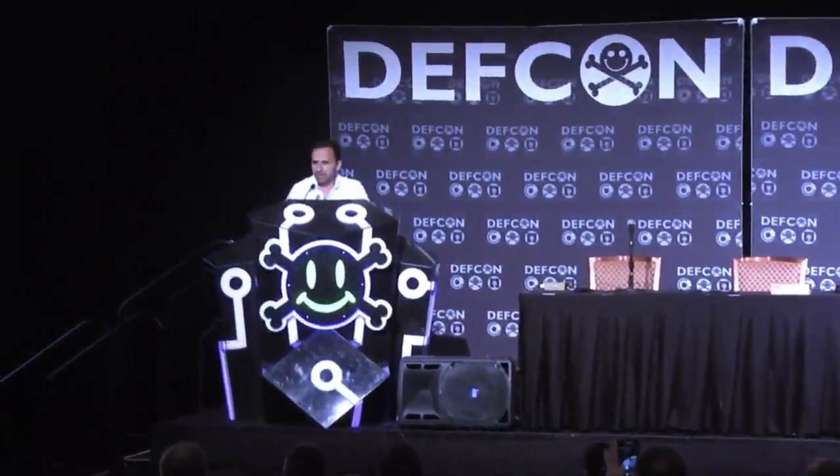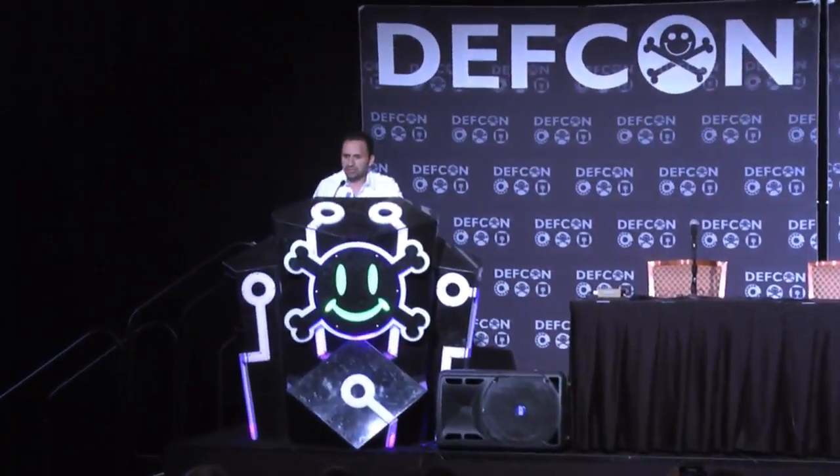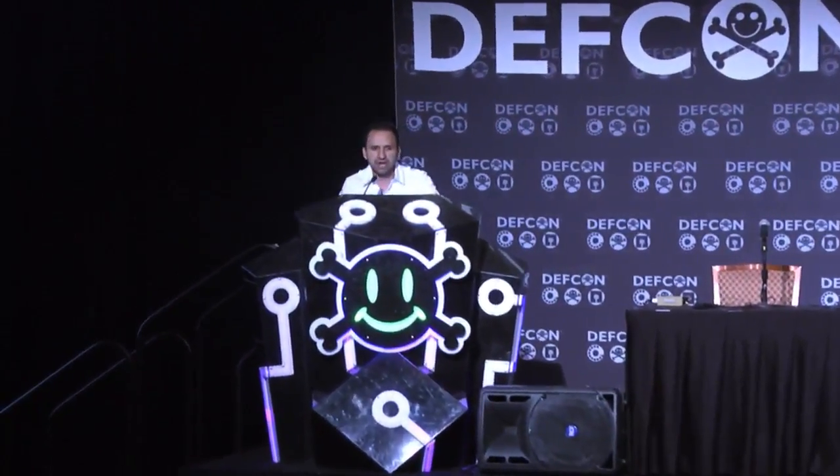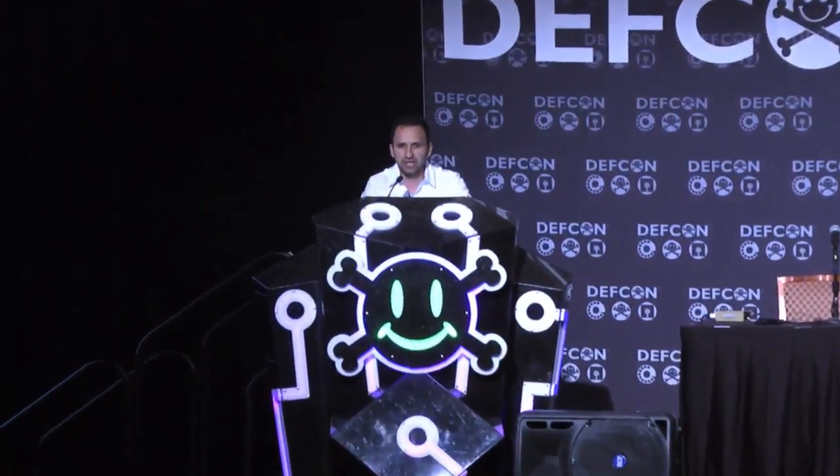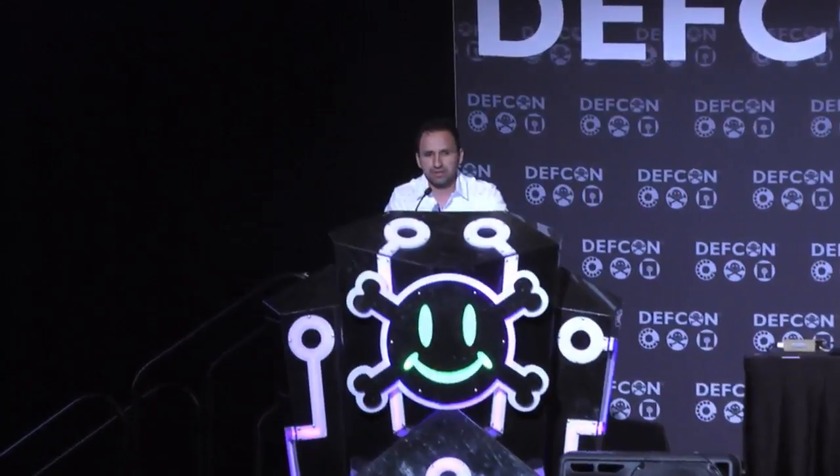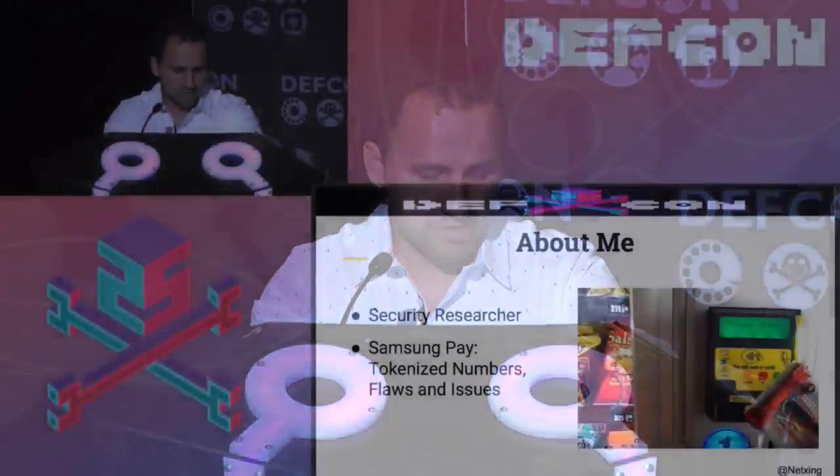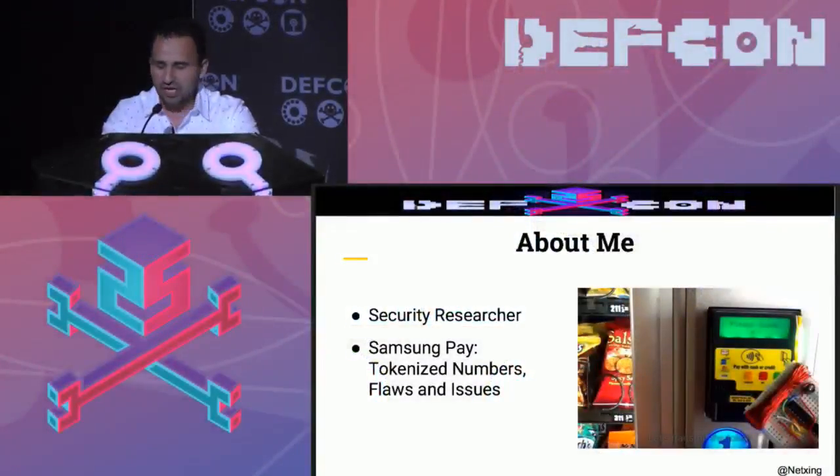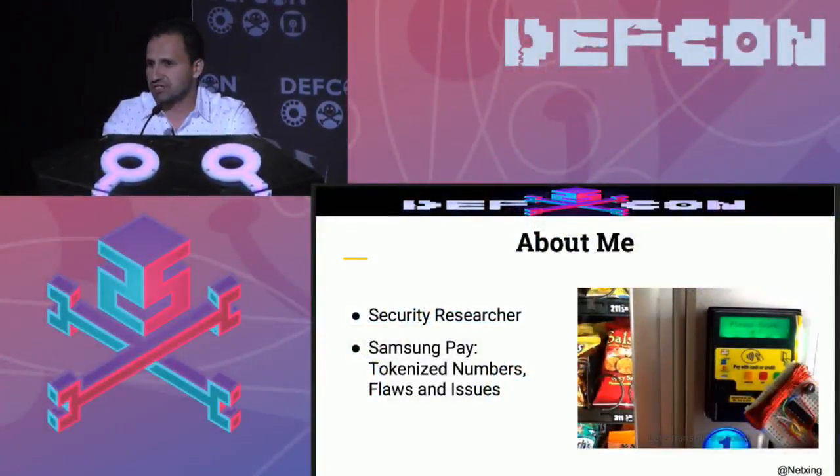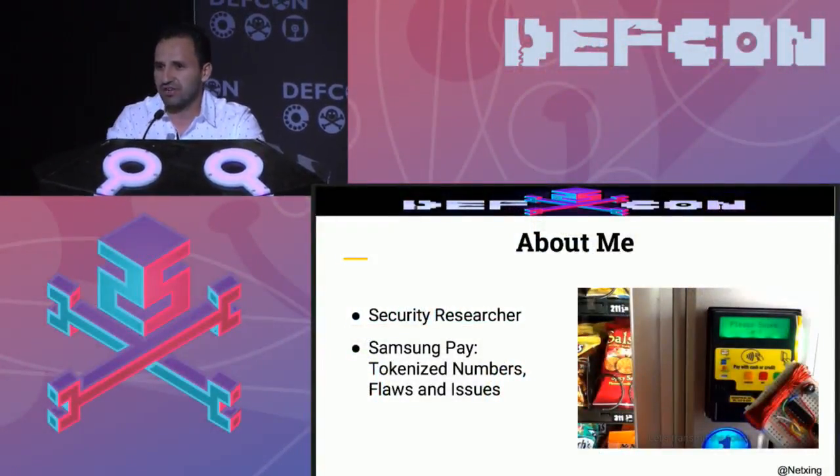My name is Salvador Mendoza and I'm going to talk about how to exploit magnetic stripe information with new technology. The idea behind this talk is how to implement audio waves and Bluetooth connections. A little bit about myself, I'm a security researcher and last year I presented about Samsung Pay tokenized number flaws and issues here in Defcon.